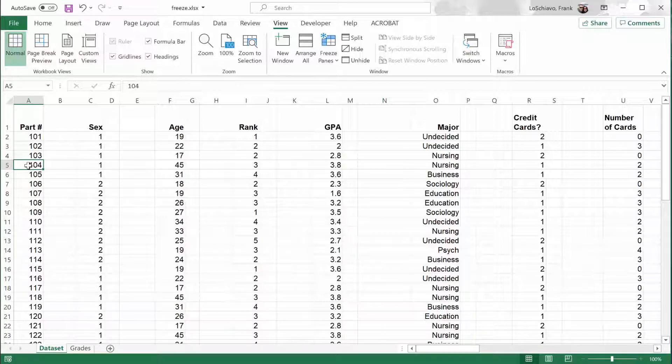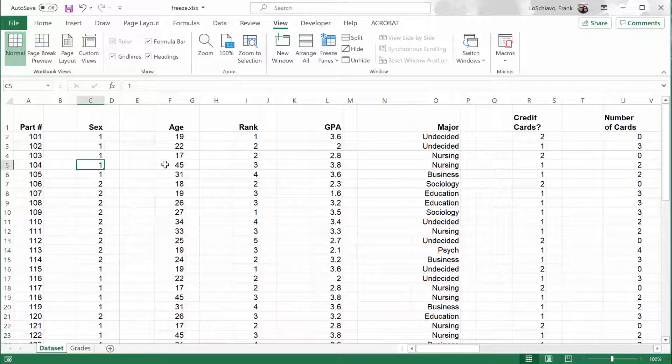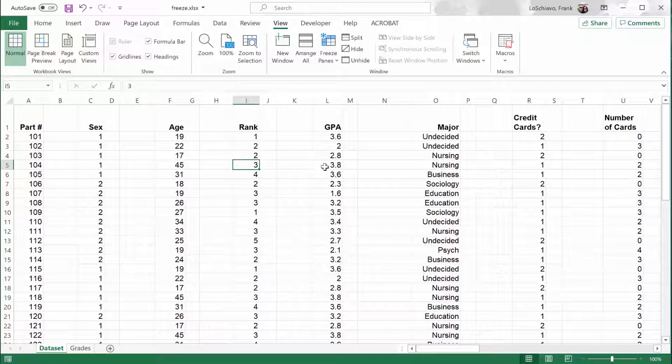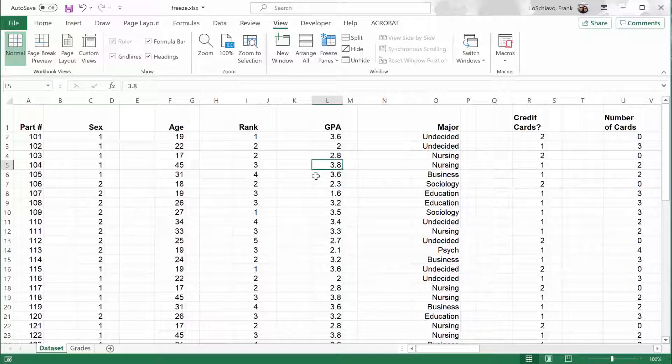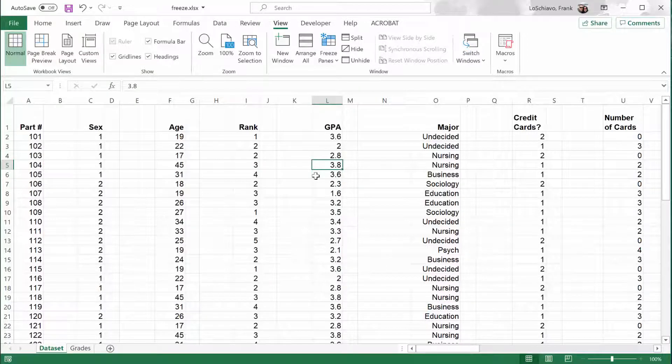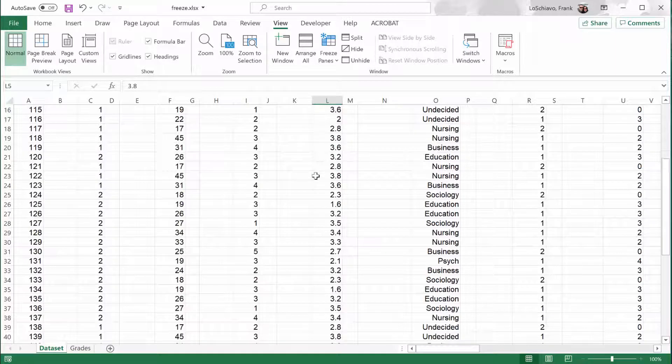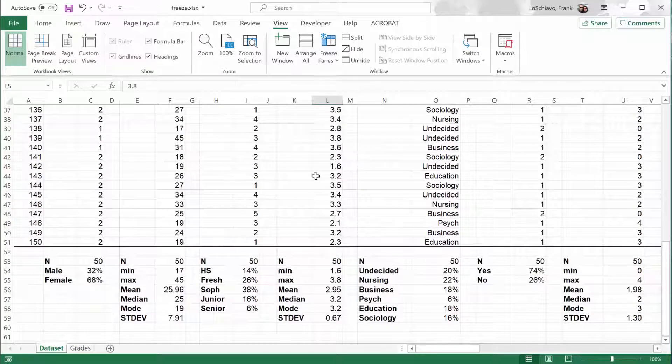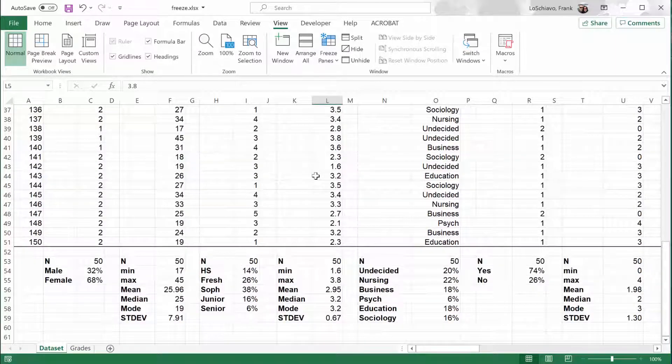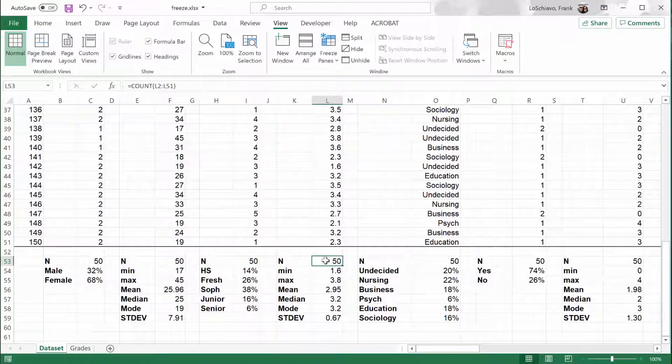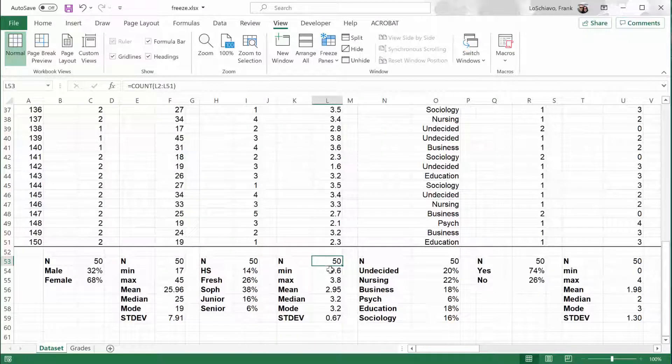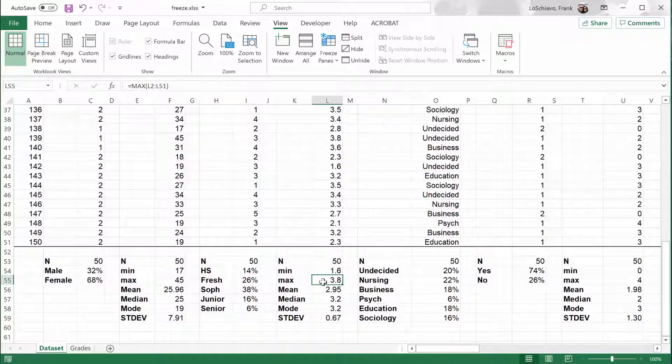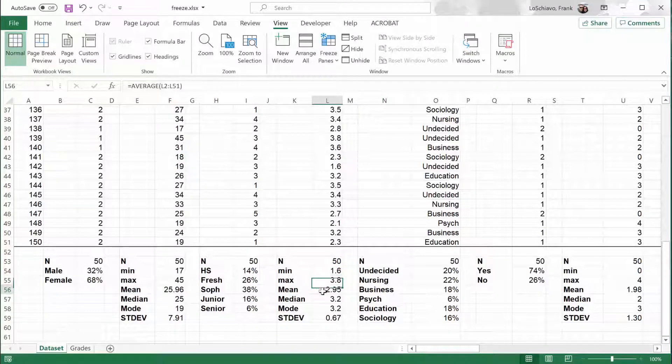So this particular person was a male, we code that as a 1, 45 years old, a junior in college with a GPA of 3.8. To get a sense of the results, at the bottom of each column, I ran some basic descriptive statistics. So for example, there were 50 respondents, the lowest GPA was 1.6, the highest was 3.8, and the average was about 2.95.